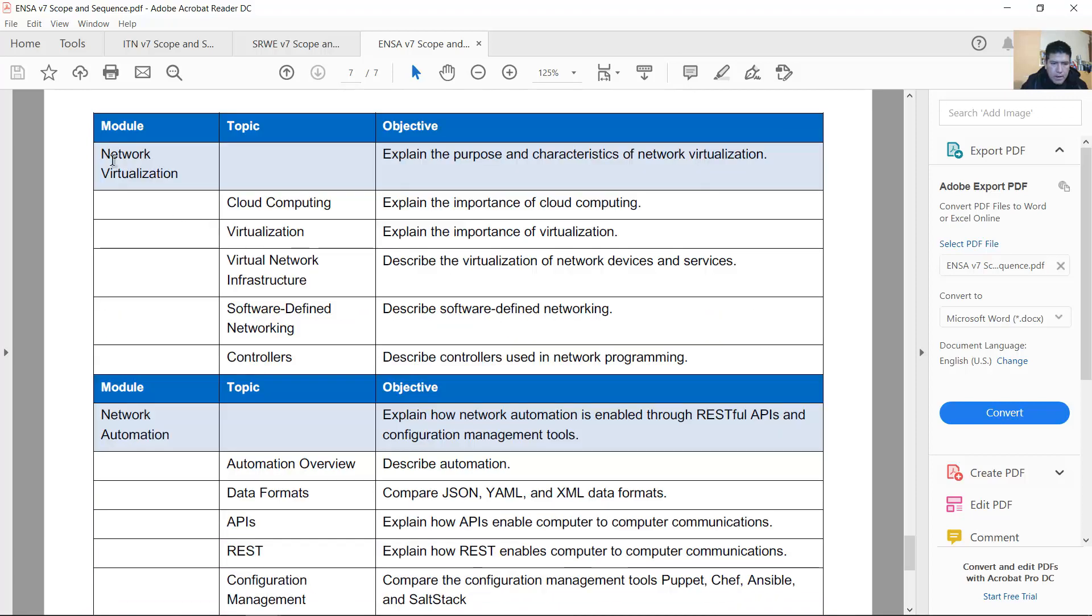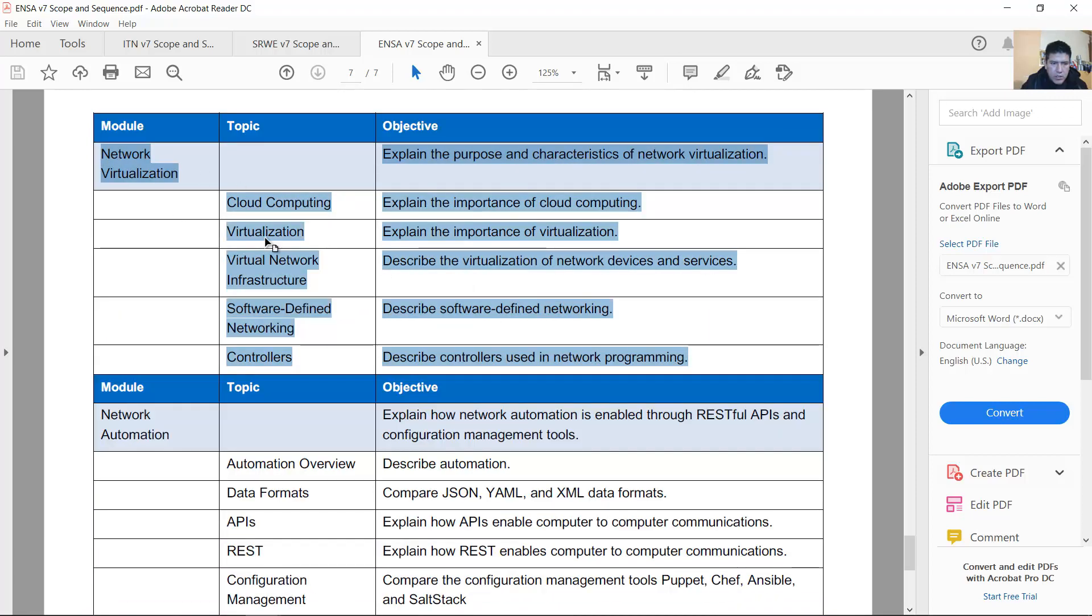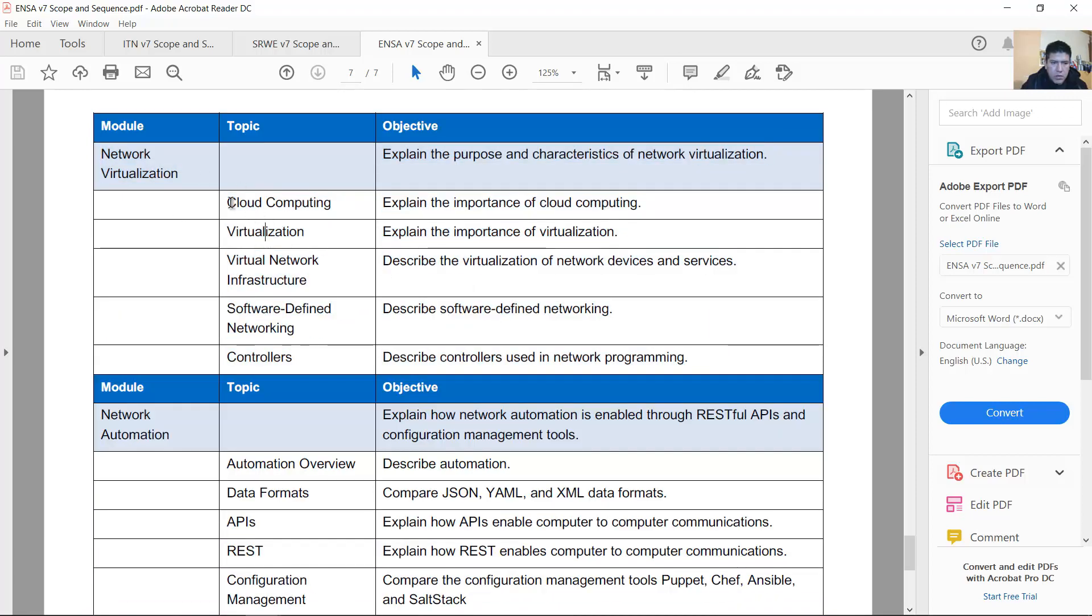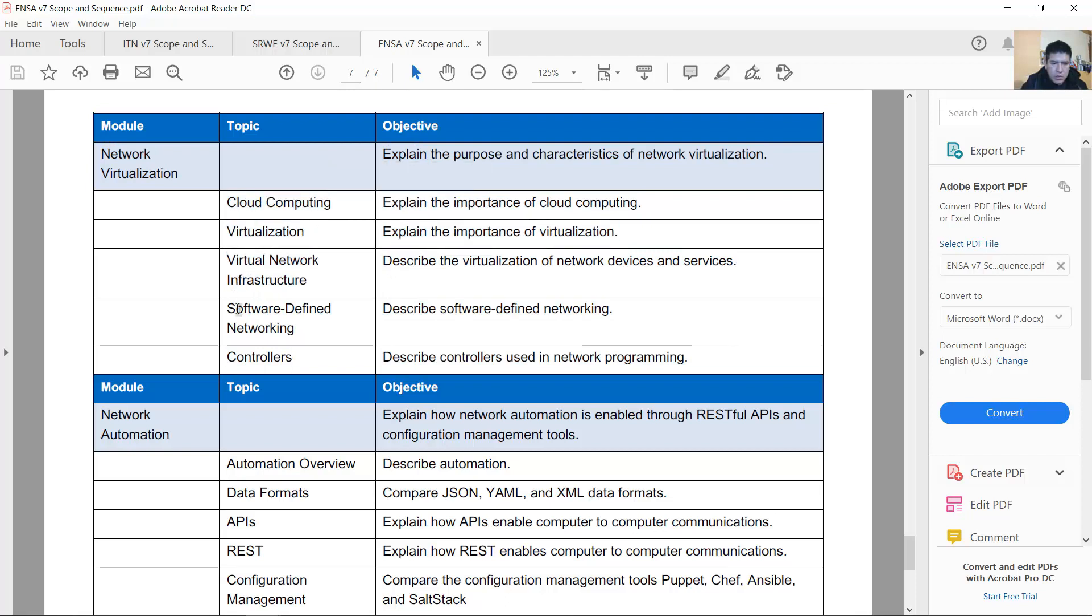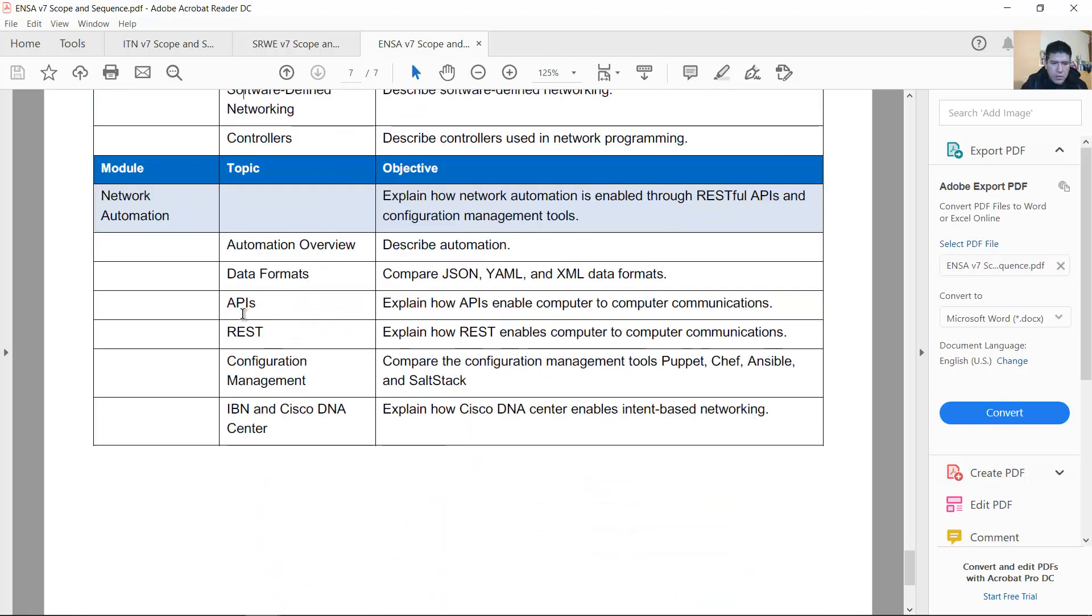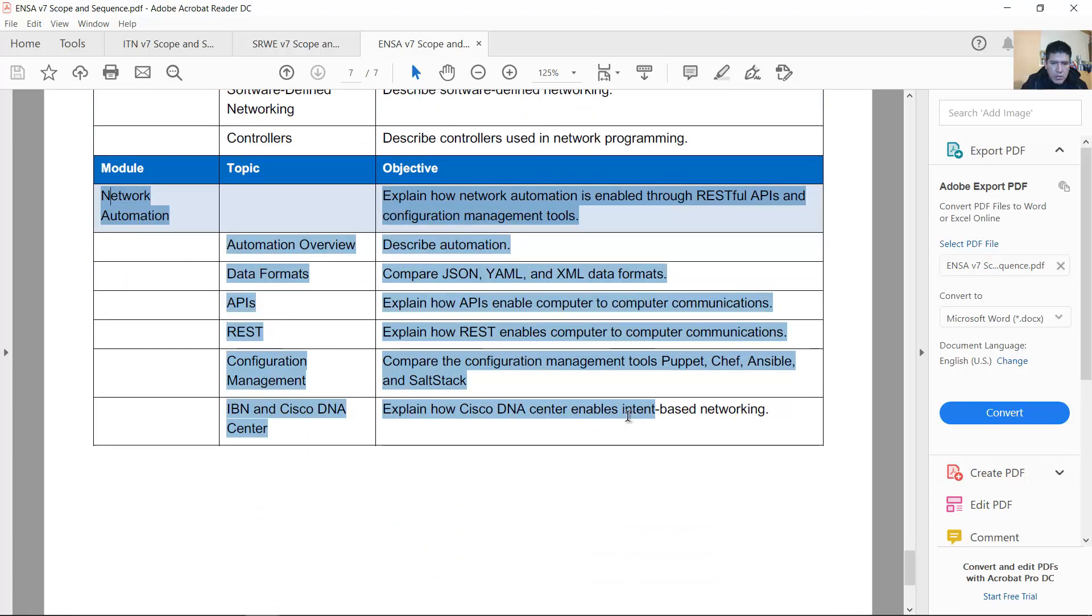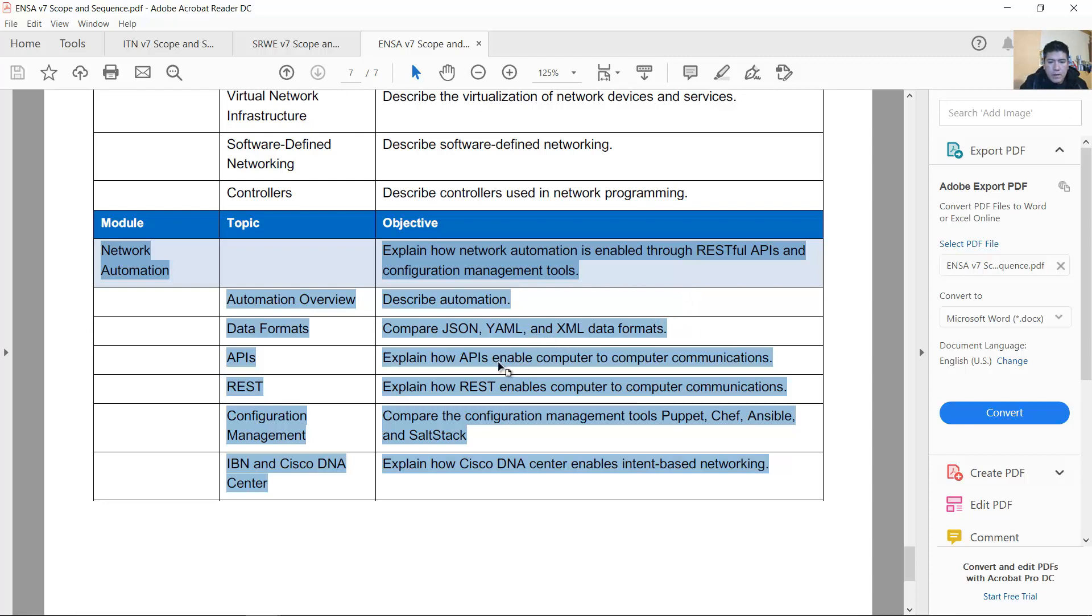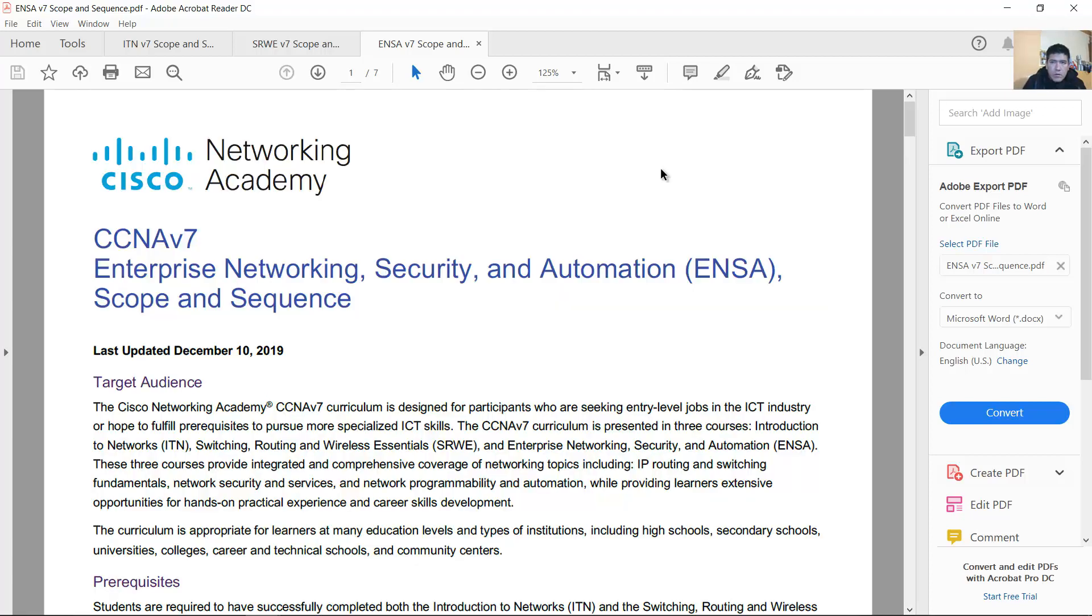And this is new: network virtualization, cloud computing, virtualization, virtual network infrastructure. Very nice. And also this is new: network automation. This content has a lot to do with big data. There is a very interesting course. The question is, what is not included from the previous version?